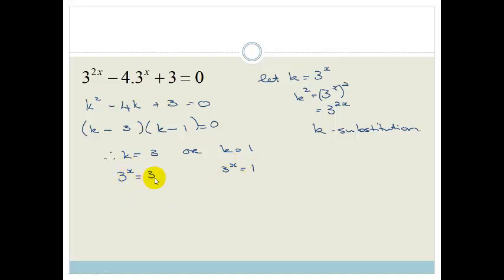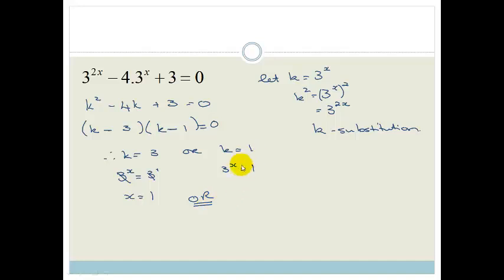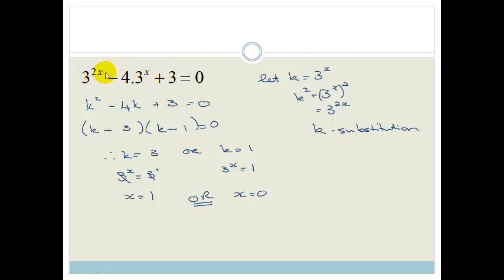Remember that 3 here means 3 to the implied power of 1, and 1 is 3 to the power of 0. So we can drop the bases. From the first, x equals 1. From the second, anything to the power of 0 gives 1, so x equals 0. If you see something like this with three terms where you have 3 to the x and 3 to the 2x, you're looking at a trinomial or quadratic, and you should factorize.